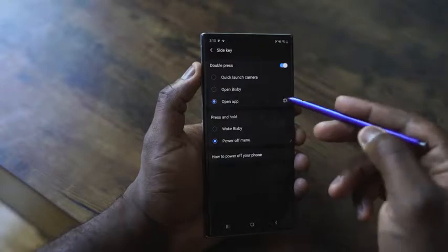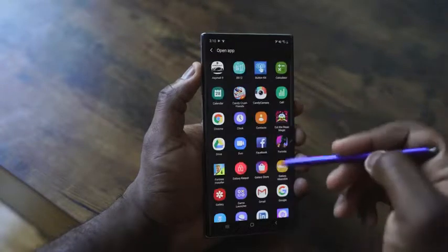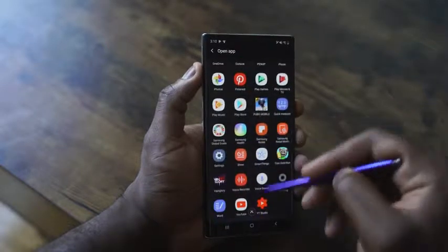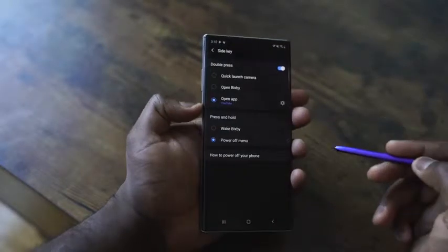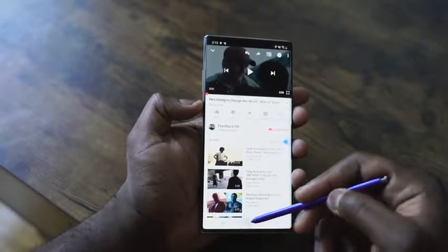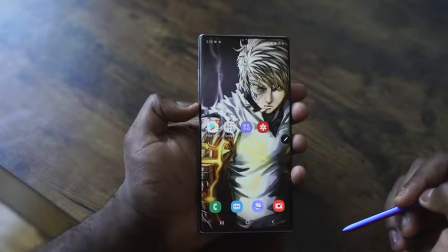The other option is a double press, giving you the ability to either open your camera, open up Bixby, or open an app. In my case I selected an app - I went with YouTube because I'm a YouTuber. Once you do that, you can double tap and open up YouTube or any app of your choice. That feature can also be turned off, so it's quite easy to remap the Bixby button - the power button this time around - and add secondary functionality.